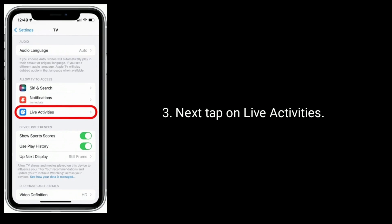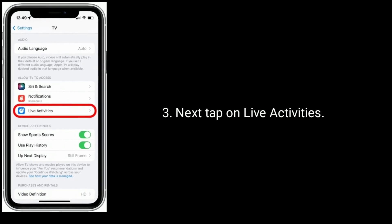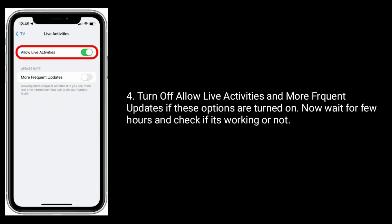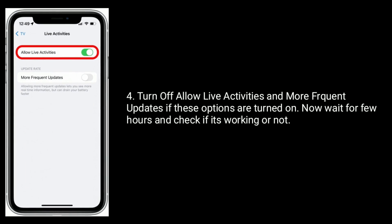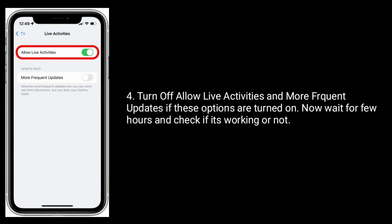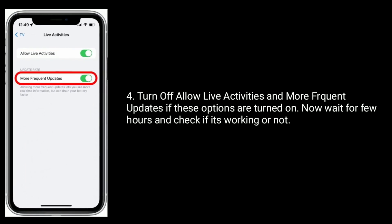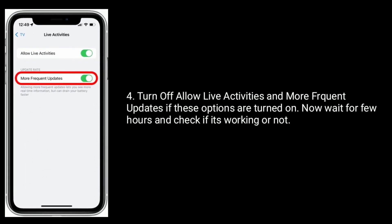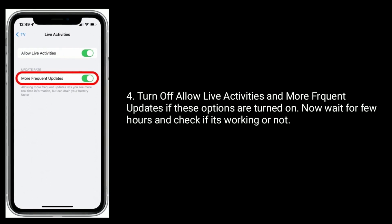Next tap on Live Activities. Turn off Allow Live Activities and More Frequent Updates if these options are turned on. Now wait for few hours and check if it's working or not.